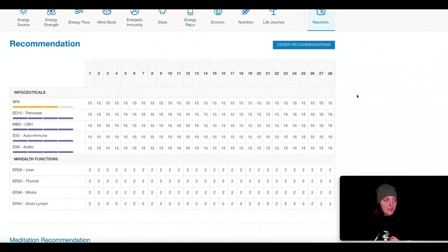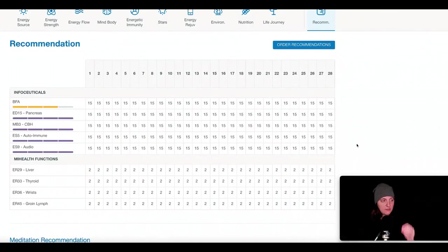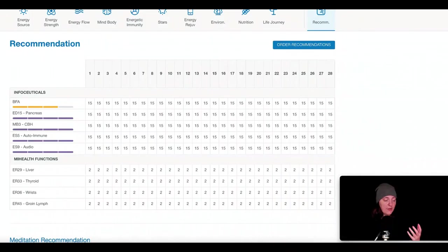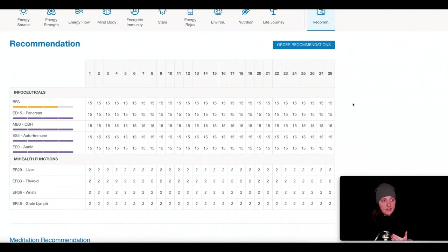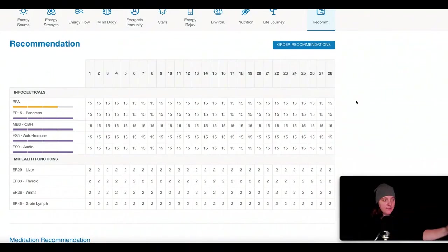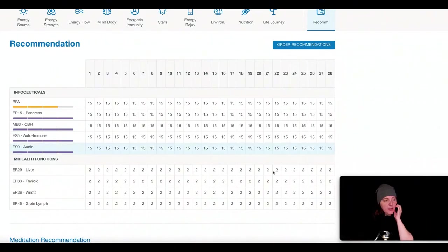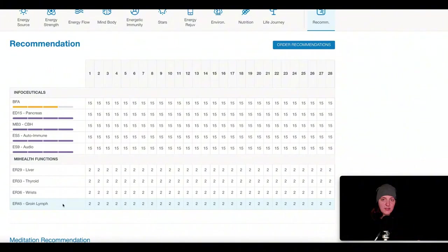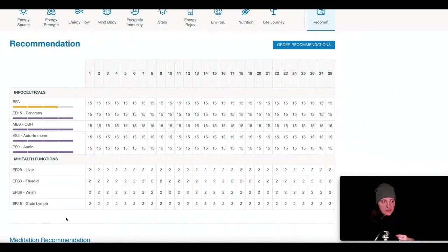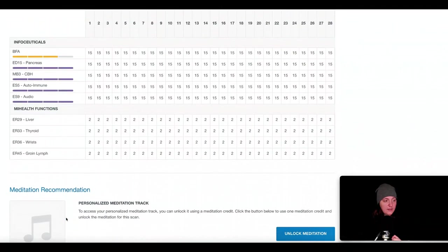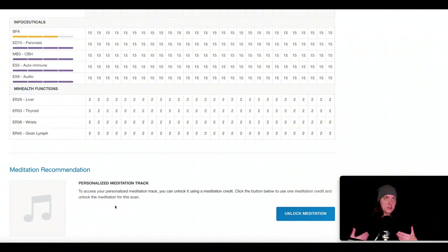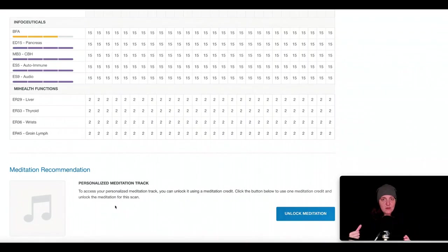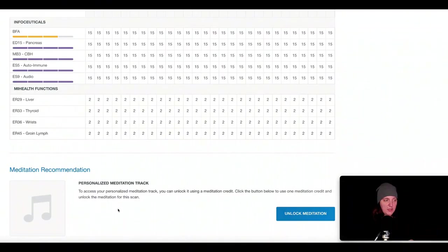And then the recommendation screen is related to the action steps, specifically the infoceuticals. So these are the ones that are being prioritized for me right now after the screen that I could order, and take daily. 15 drops of each, that's what that means over the period of 28 days. And that's typically when we would redo the scan and see how these markers have shifted. And then the MyHealth function is the device, like I said. So these would be the points that would be indicated or prioritized for me that I could apply on a daily basis as part of my personalized MyHealth protocol. And then personalized meditation track is also a possibility. So for people that are resonant with sound frequencies, auditory therapy, music therapy, we can unlock the meditation.